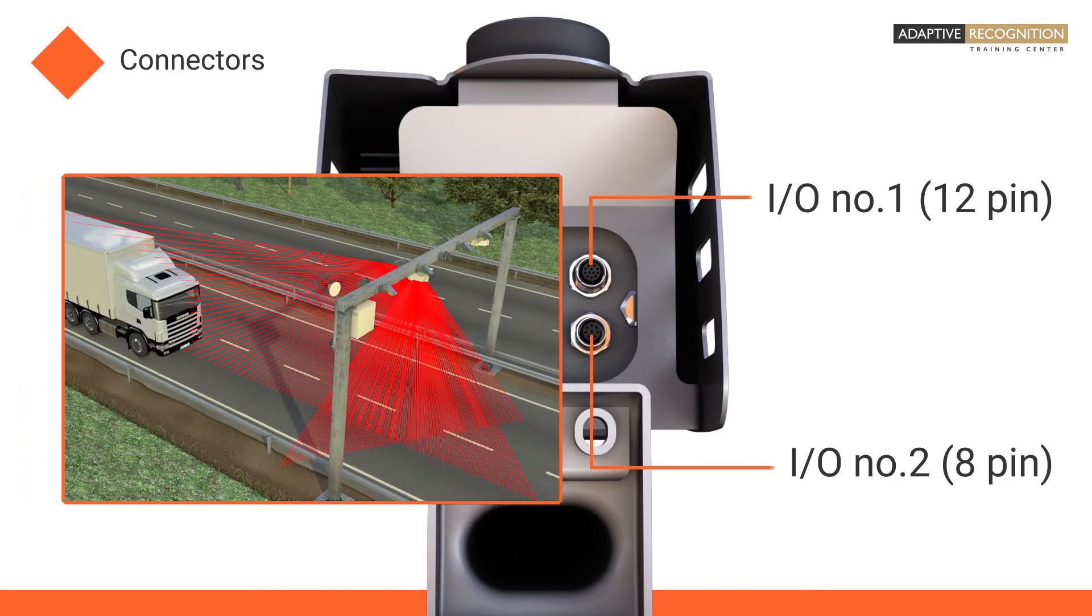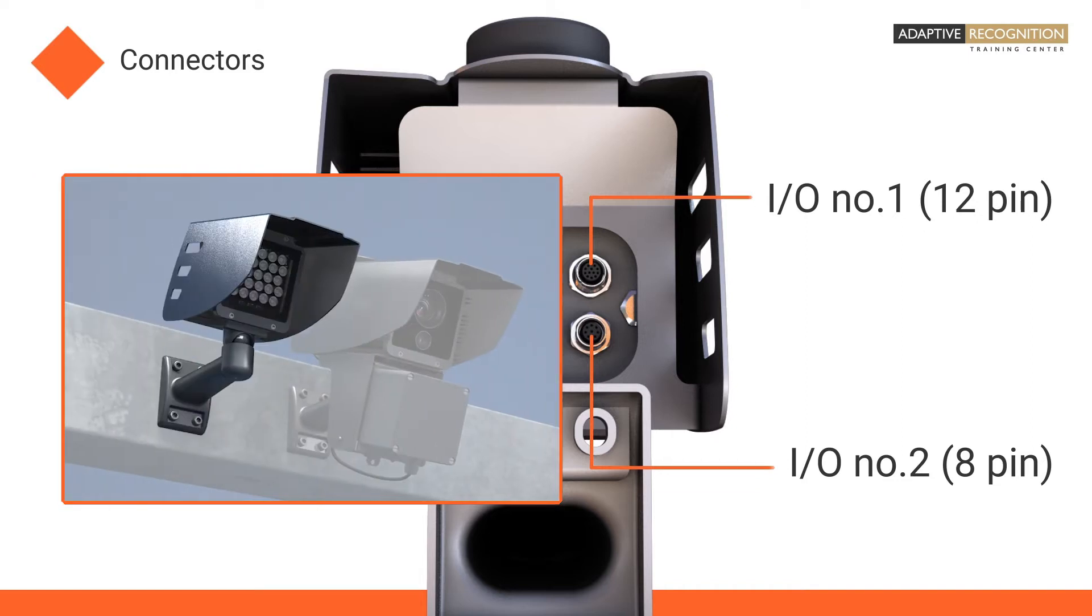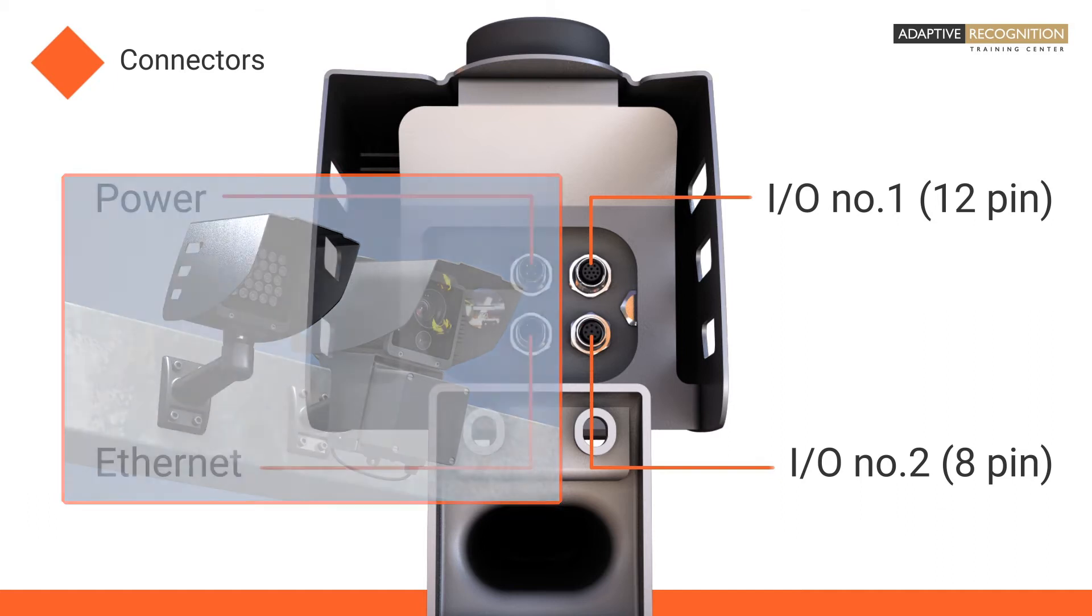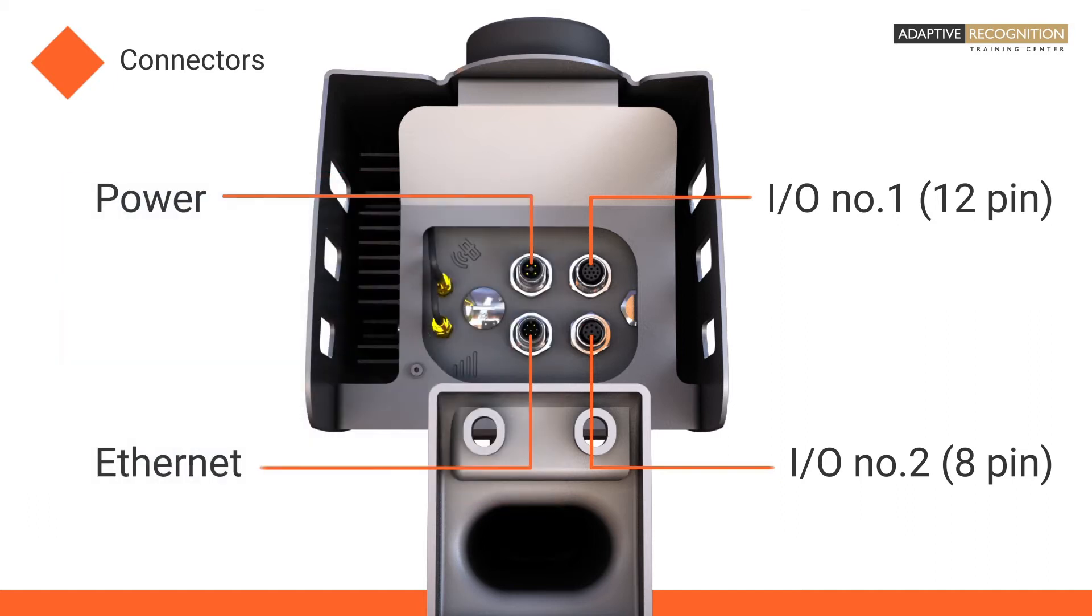Or, if you need extra illumination, this is also the port where you can connect your plug-and-play synchronized Adaptive Recognition external illuminator. Moreover, it is possible to use the camera as a control device. Through its output connection, it can open a gate or a barrier, for example.